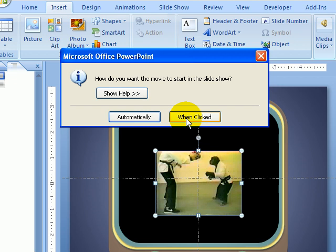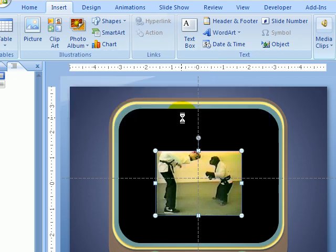Well, because I'm a control freak, I want it to start when clicked. I don't want it to automatically start playing as soon as we hit the slide. So I'm going to click on when clicked.